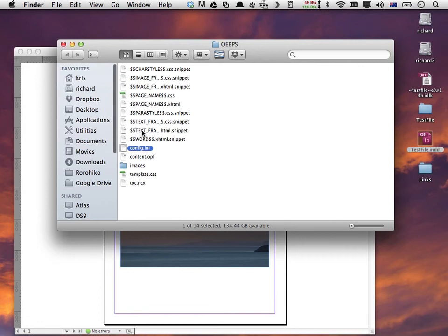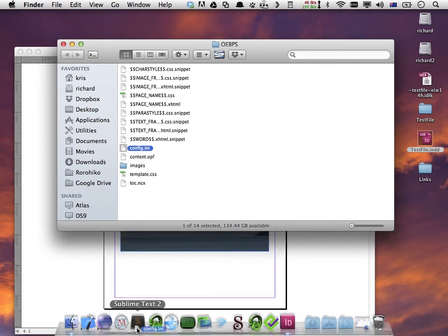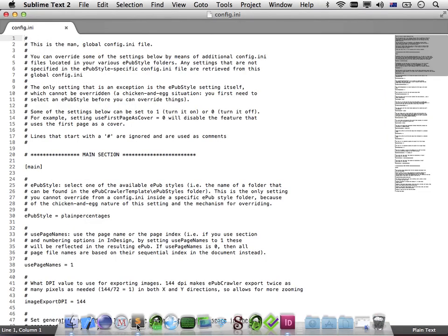Then right-click config.ini and say Reveal in Finder or Reveal in Explorer if you're in Windows. That shows me the config.ini file. All I do is drag this config.ini file on an icon of a text editor. I use Sublime, but you might be using BBEdit or Notepad++ or any other text editor.